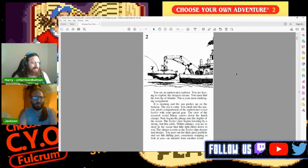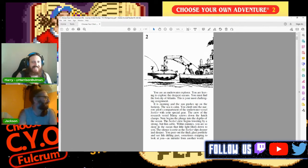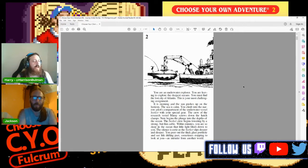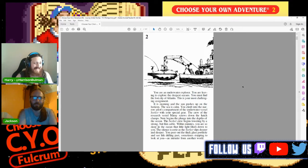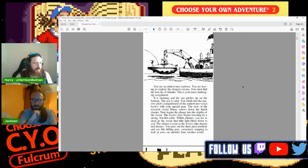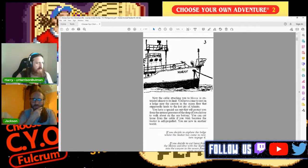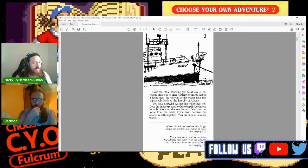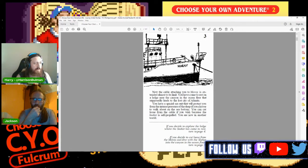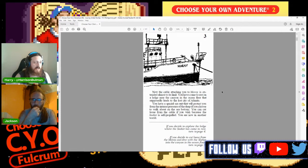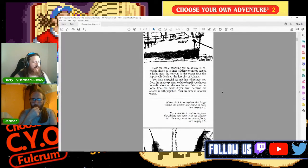The crew of the research vessel Marae screws down the hatch clamps. Now begins the plunge into the depth of the ocean. The Seeker crew begins lowering by a strong but thin cable. Within minutes you're so deep in the ocean that little light filters down to you. The silence is eerie as the Seeker slips deeper and deeper. You peer out the thick glass porthole and see fish drifting past, sometimes stopping to look at you, an intruder from another world.